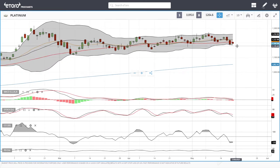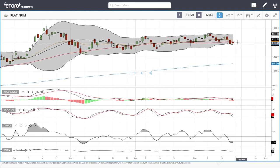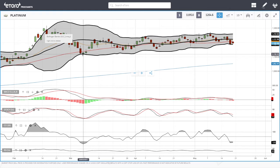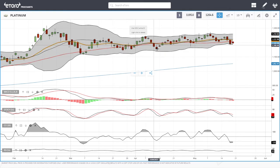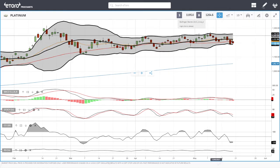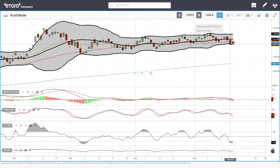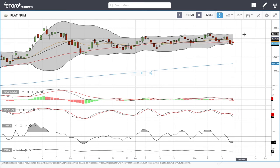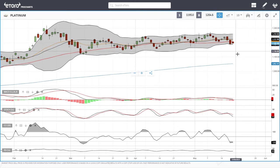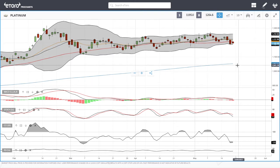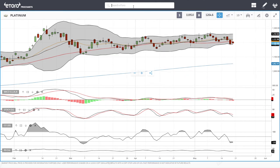Platinum tried to rally but broke down again and is still in this channel, bouncing from the bottom and rejecting from the top. We have been doing this for a very long time. We are at the bottom right now, and if we stabilize here we could see a turnaround heading back towards the highs of the Bollinger Band at 1260. A break below opens the door to 1100 and the 50/200 moving average. Technical indicators are still very bearish.